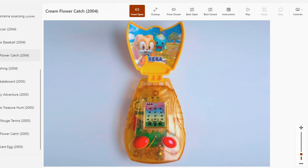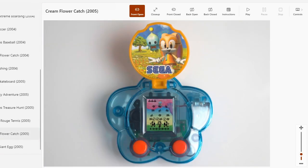Hey there everyone, this is AoCao playing LCD McDonald games of the future. Oh wait, no, sorry, sorry, we're not doing Cream Flower Catch.